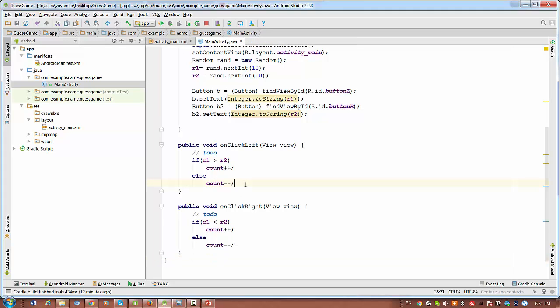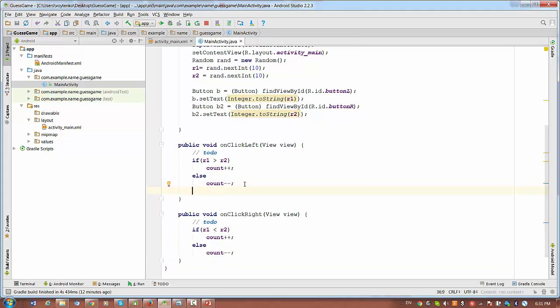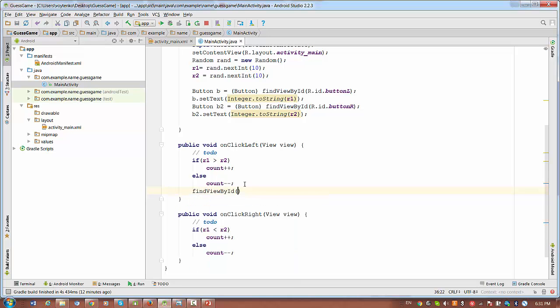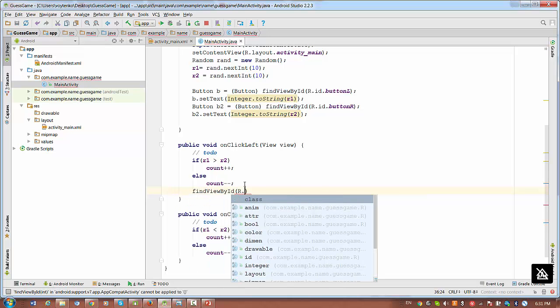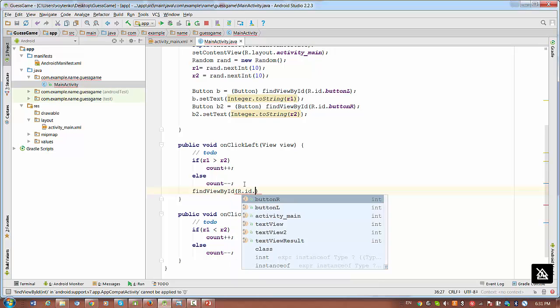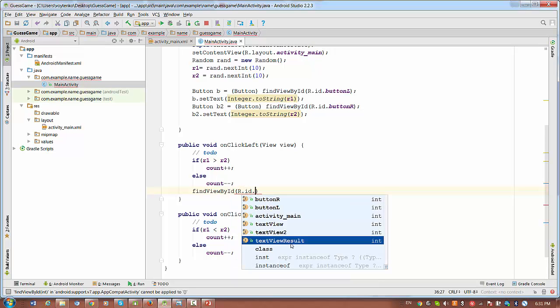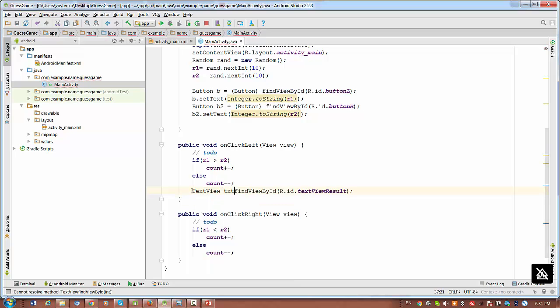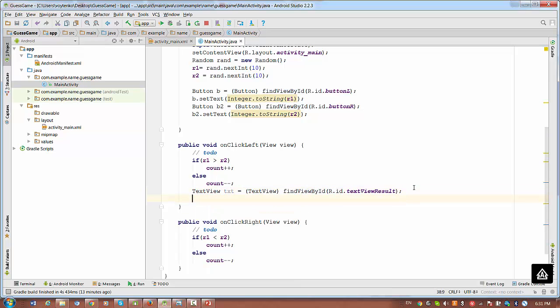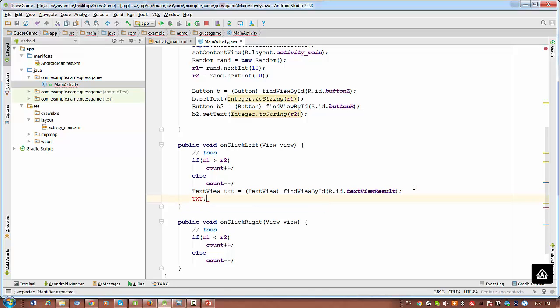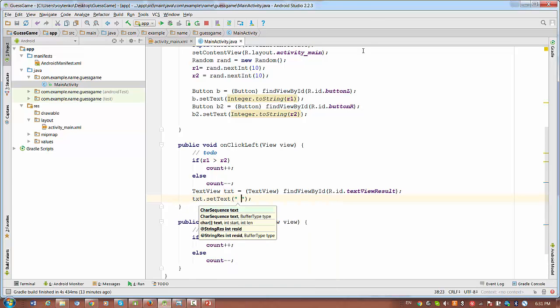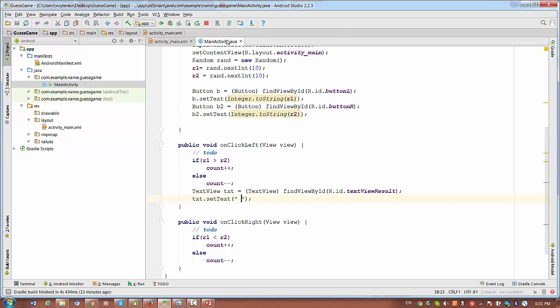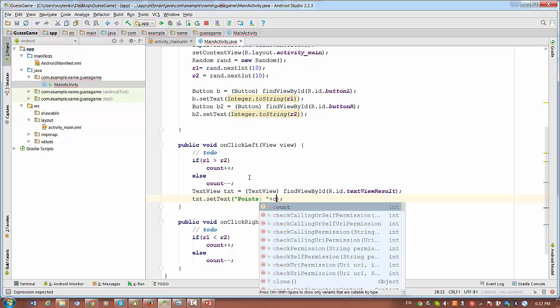So what else we need to do? We need to display the variable on the text view result. And we remember the text view result has a name text view result. And set the text view. So what was actually the text we had here? Point zero, right? So you will write similar things here. Points, colon, plus count.